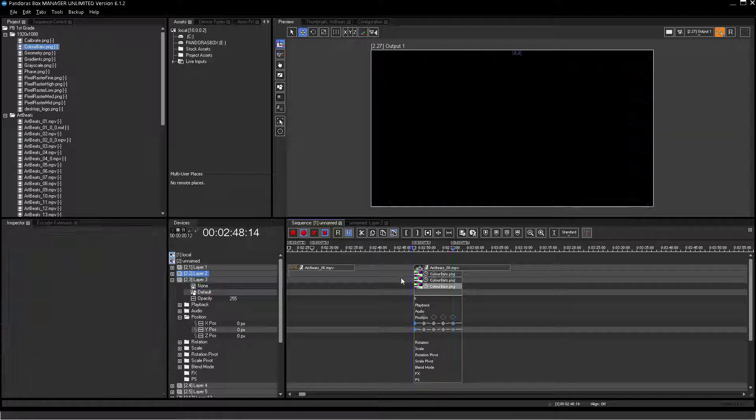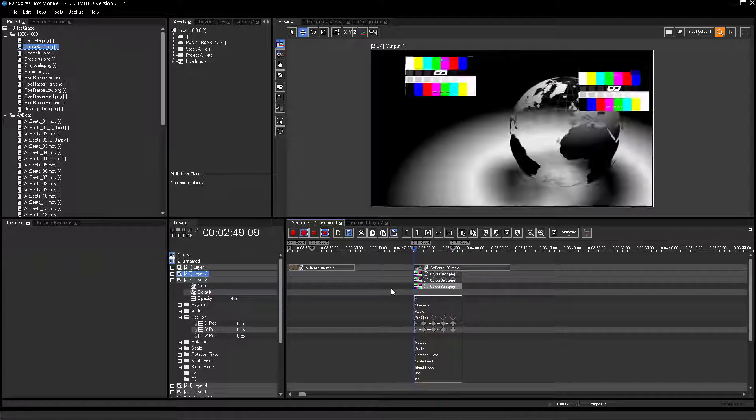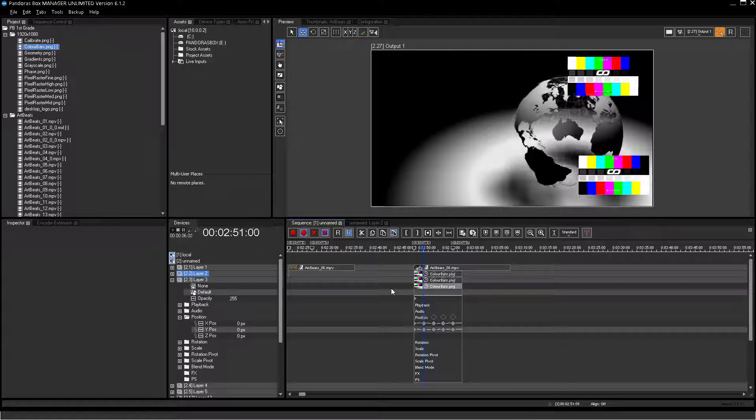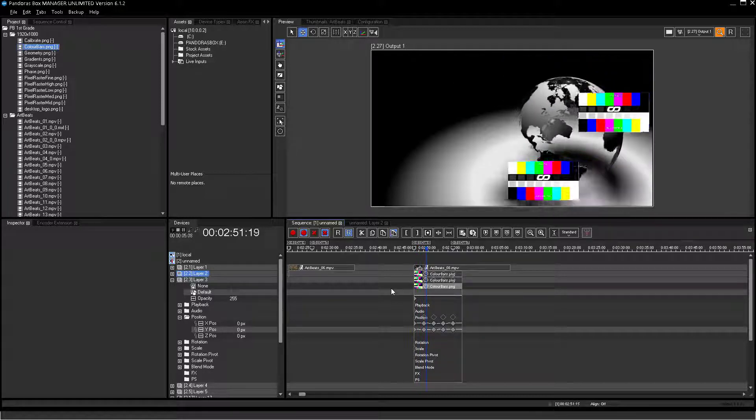Playing back the loop should now show two layers moving from corner to corner.